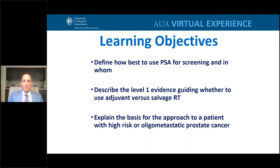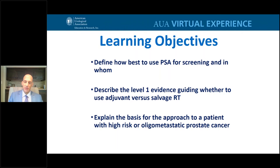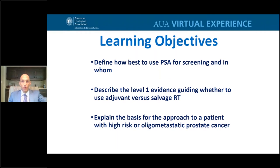Our learning objectives: PSA for screening and in whom; the level one evidence to guide adjuvant versus salvage radiation therapy — this includes abstracts just presented within the last nine months that have not yet been published; and the basis for approaching a patient with high-risk or oligometastatic prostate cancer, which is a new topic in the last year with additional supporting evidence.